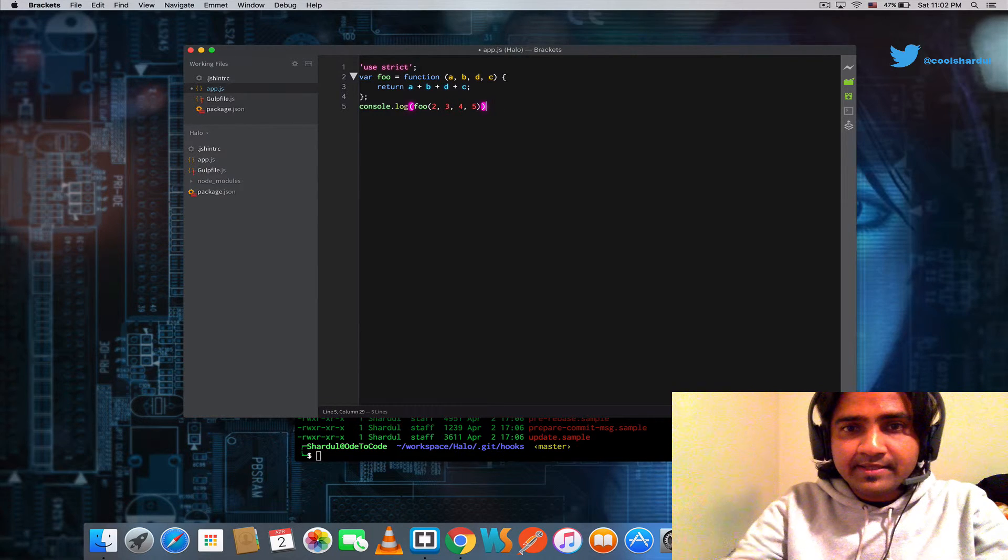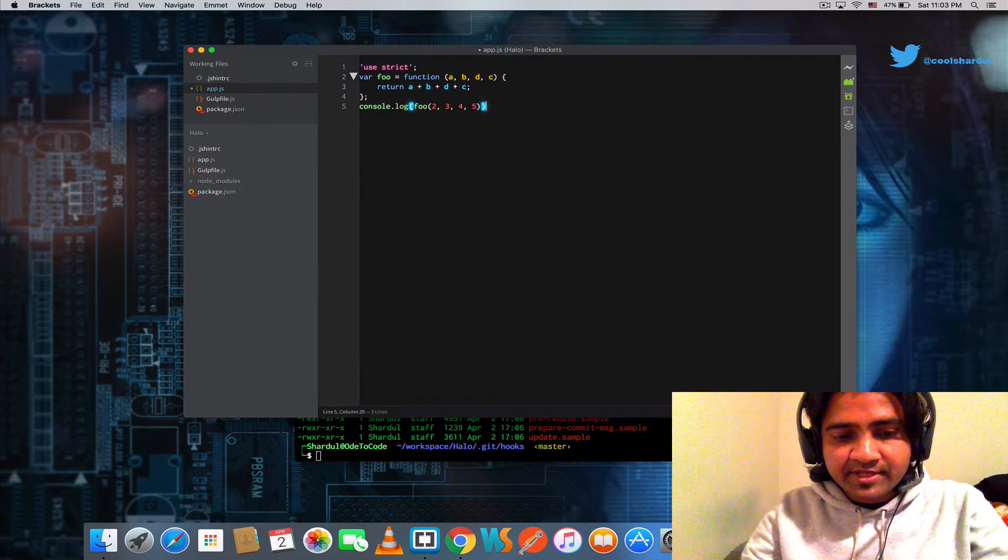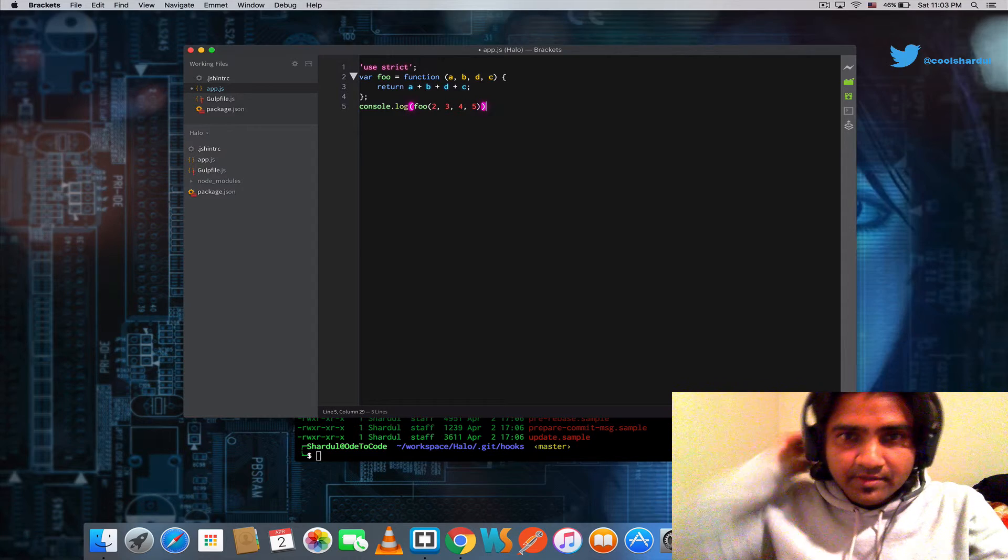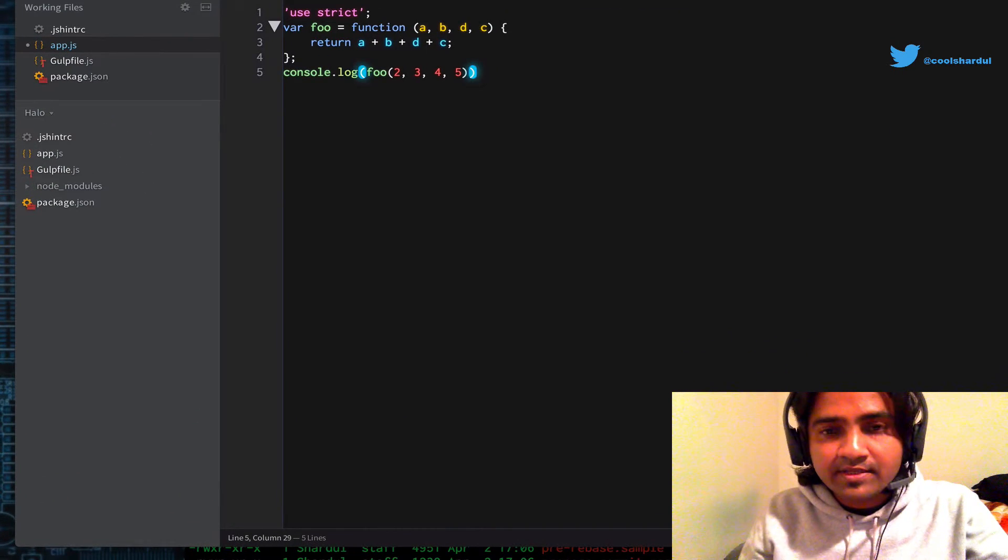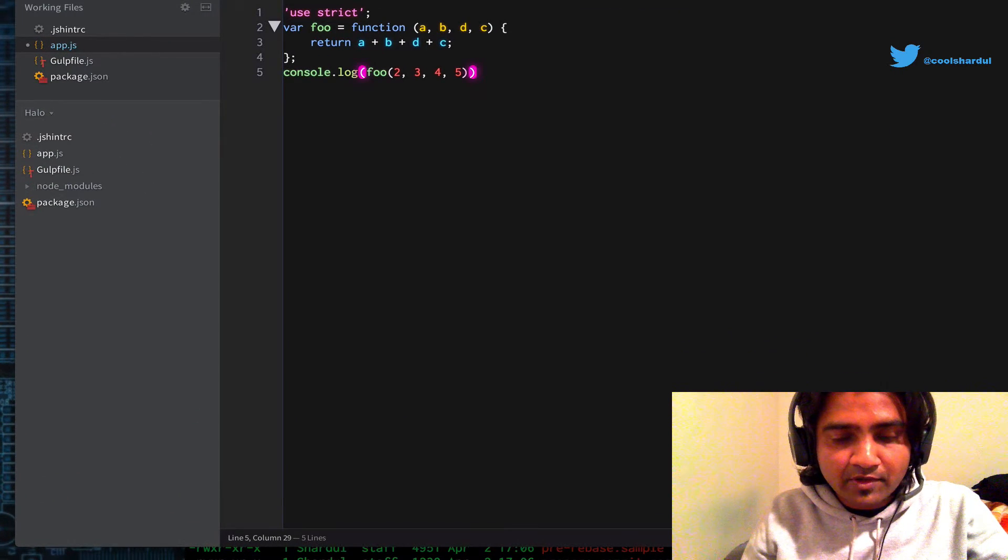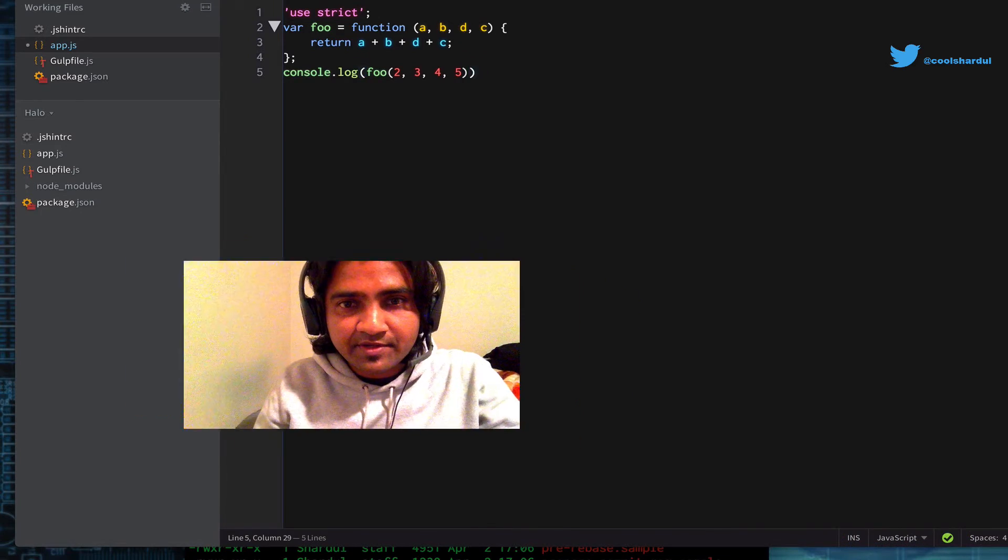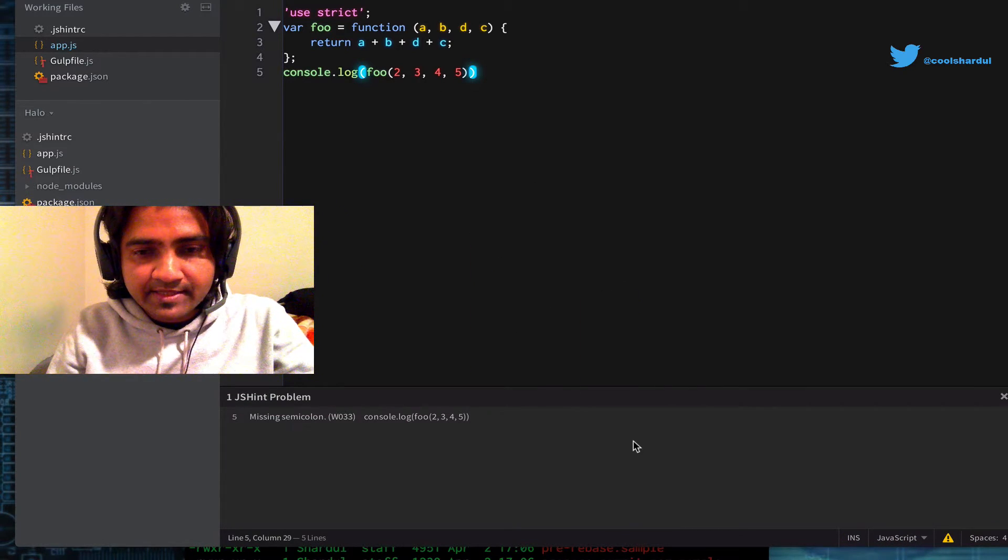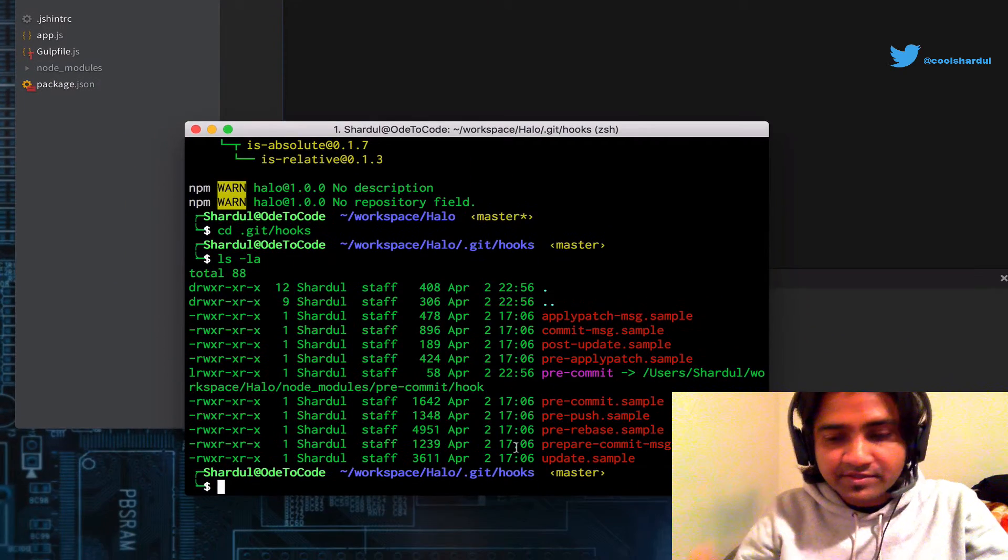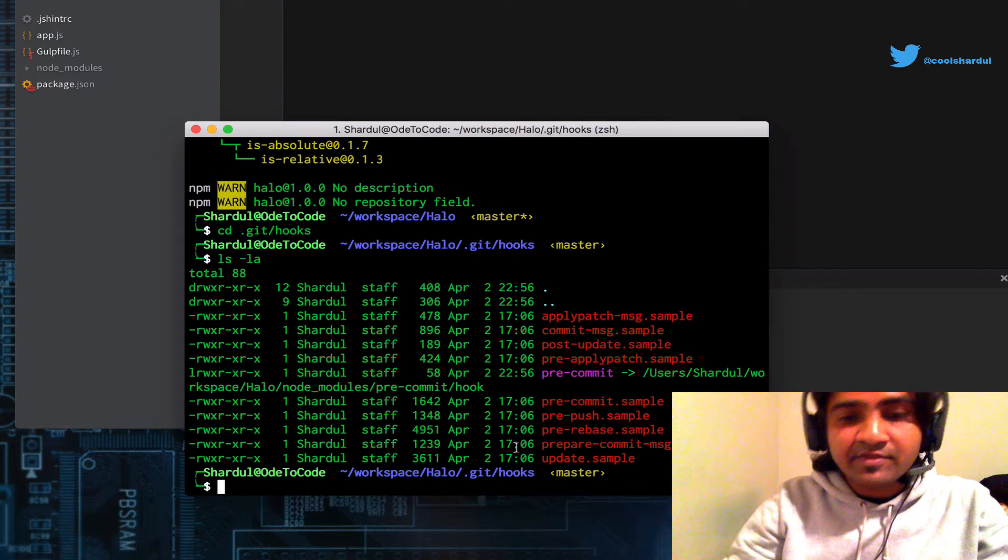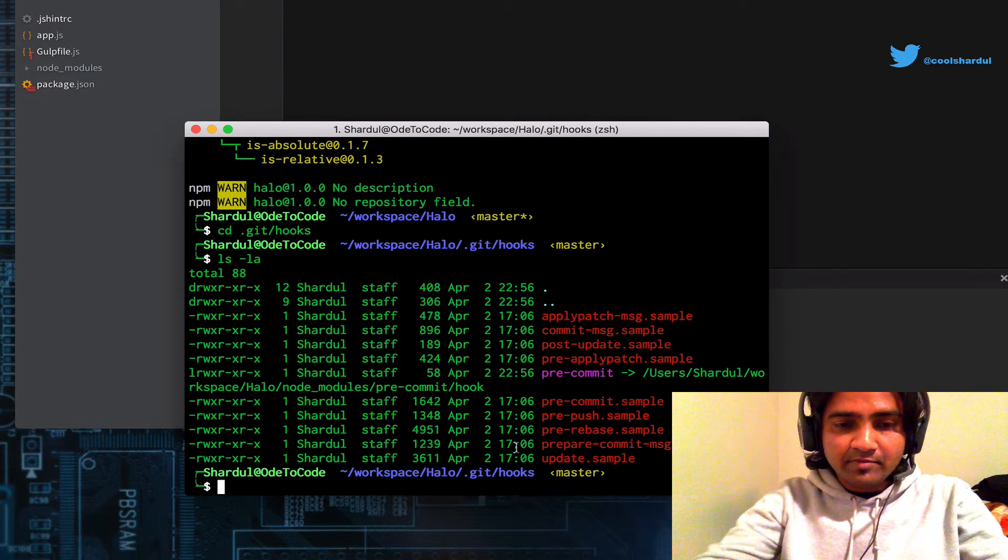Now let's go ahead and make a deliberate mistake in our JavaScript code. We're just going to knock out the semicolon at the end of the console.log statement and try to save it. First thing, my plain text editor also complains. But if we still go ahead and try to commit this into our Git repository, it should complain.